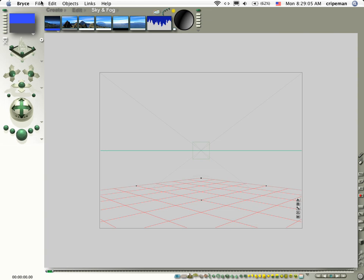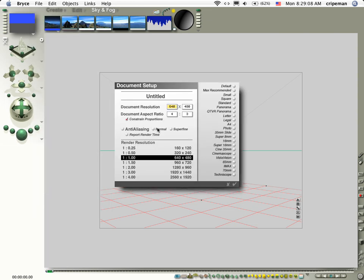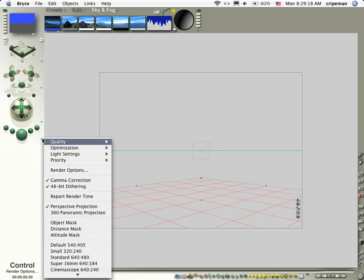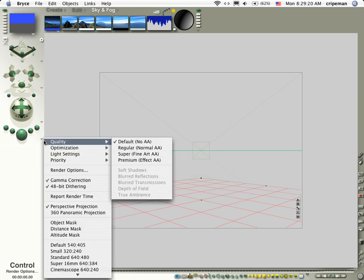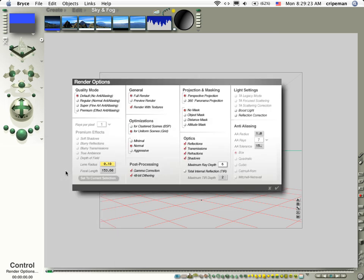What I did is I started out with a new document, document setup, 640x480, and everything's cool there. I'm going to keep it like that. If you go down here to this bottom tab, there's a whole lot of options here. Just go ahead and click render options and make sure that default no anti-aliasing is checked.